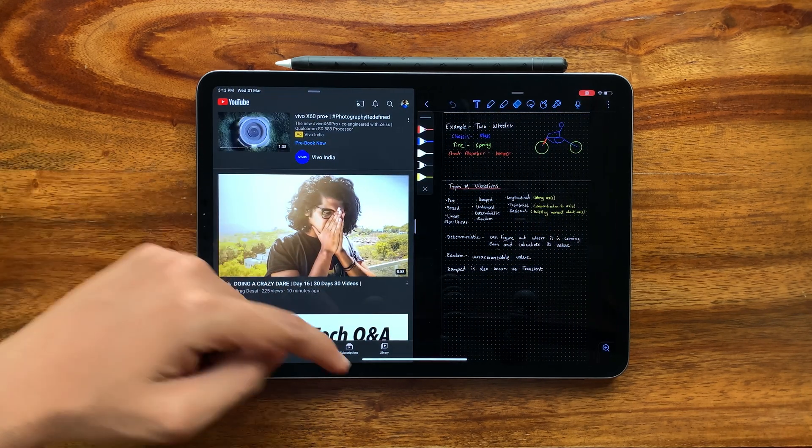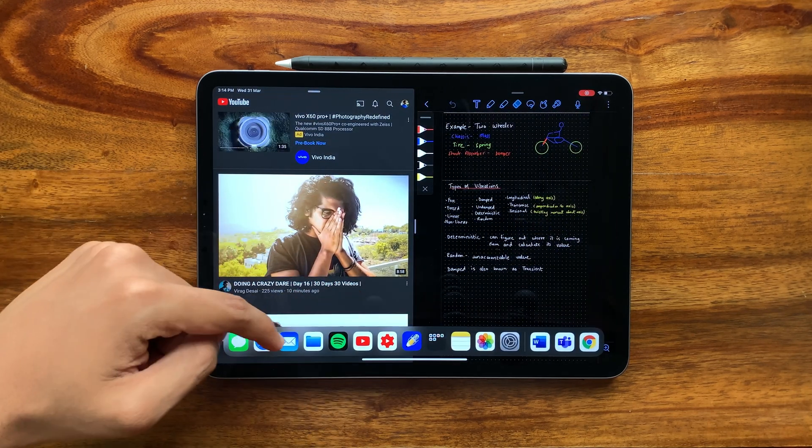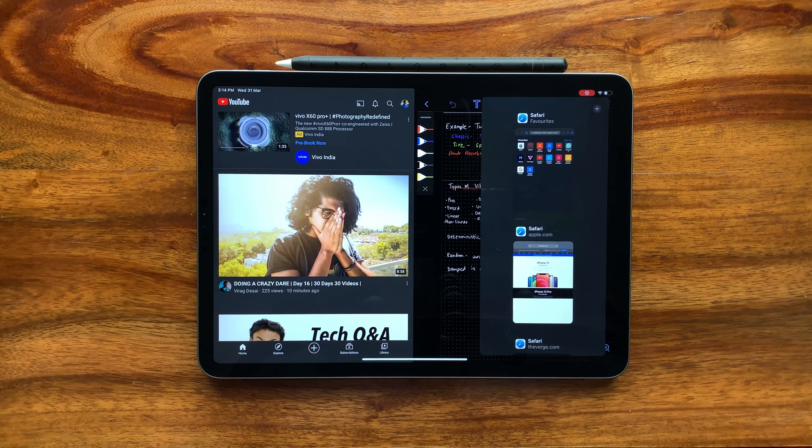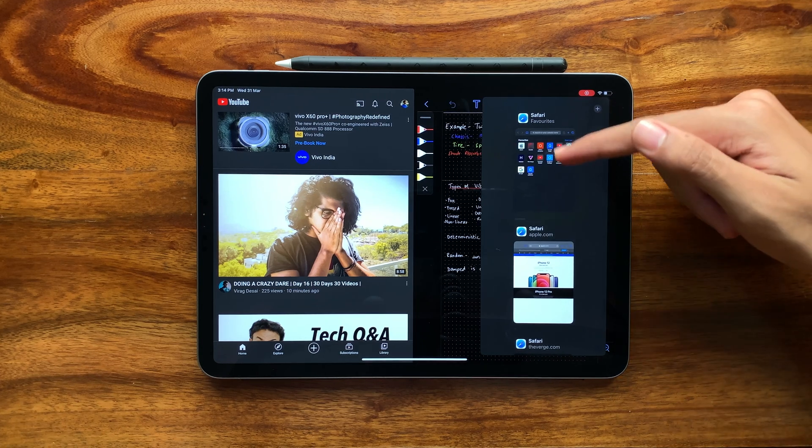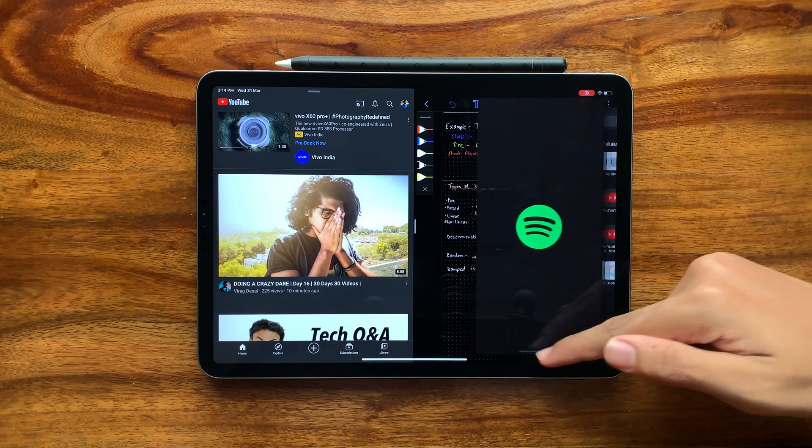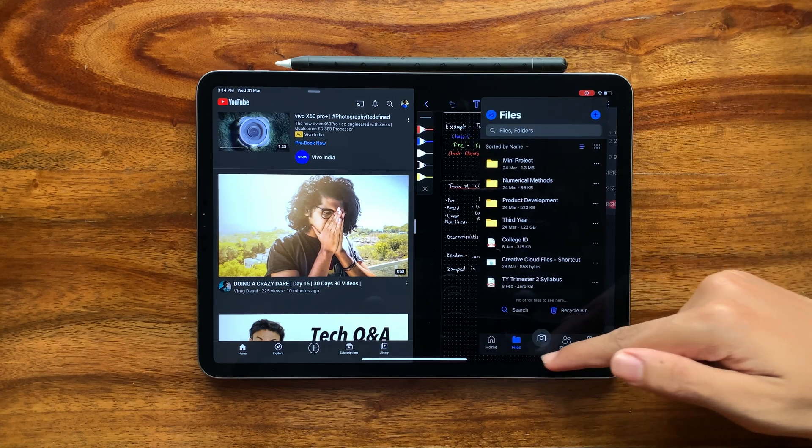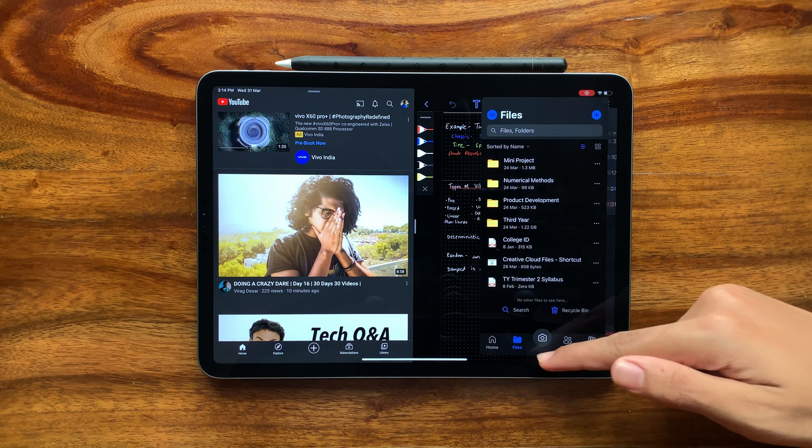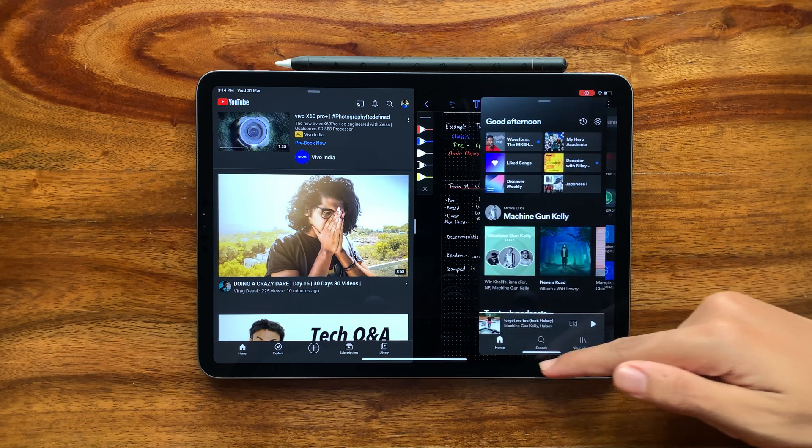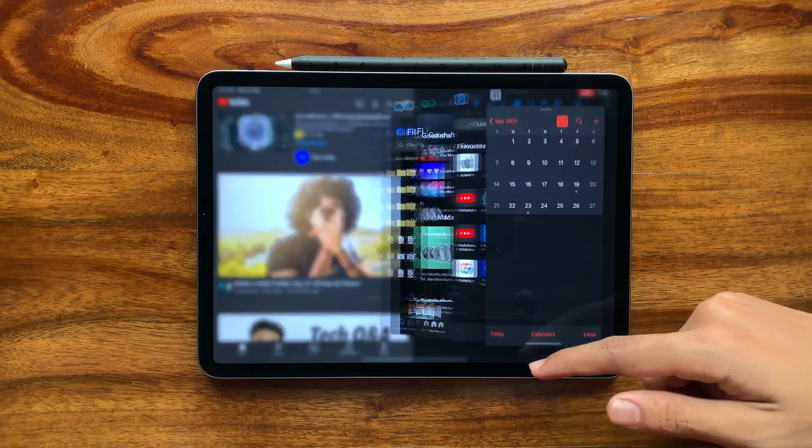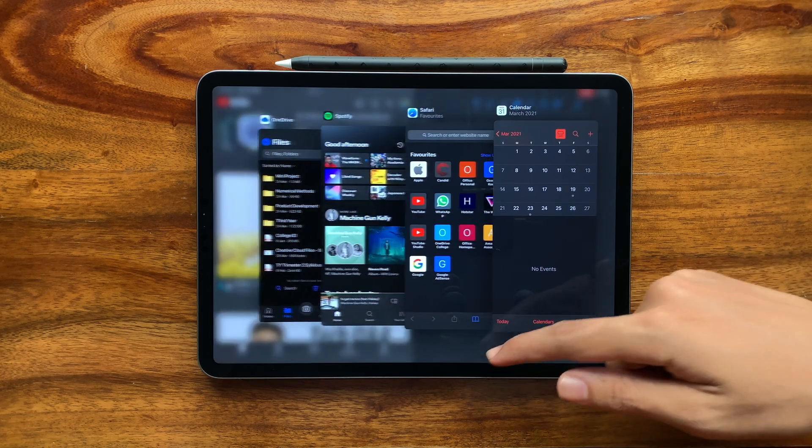If you add an application to the middle, you can activate slide over, which basically opens the application in an iPhone-sized window. With this slide over window, you can drag and drop between applications.